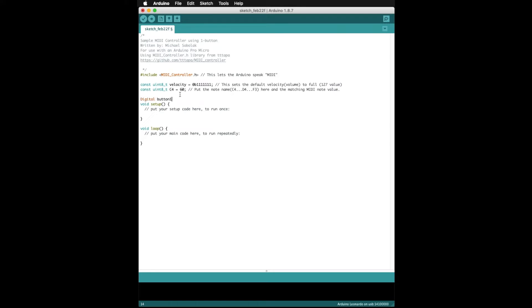Here is where we tell the Arduino where the buttons are and what notes they play if they are pressed. I'll comment the format in the code, but the first value is the input pin, then the note, MIDI channel, and finally instructions to play the note full value. Again, if you had more buttons you would declare them here. Check the linked code for example.